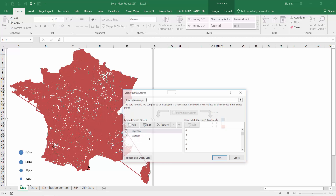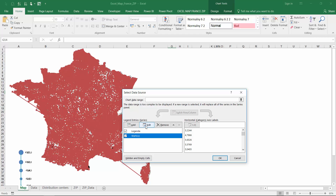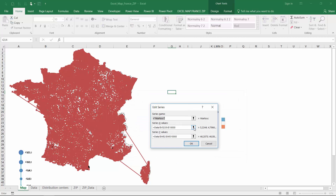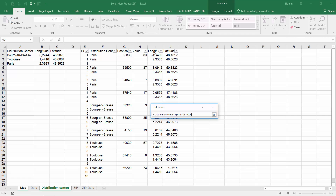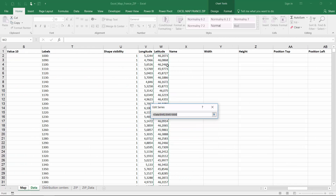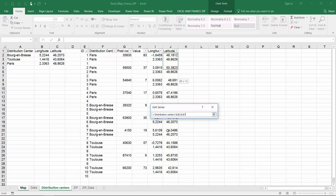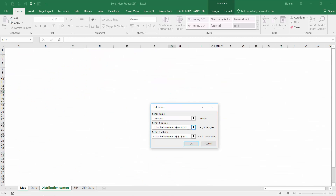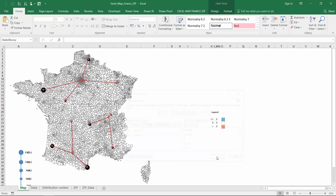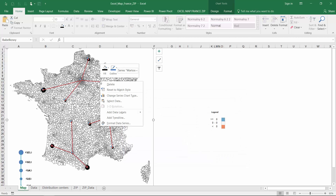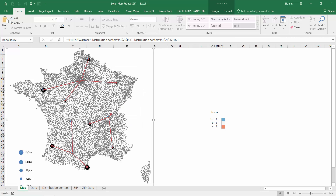Edit the series values for a series called WARDISC to cover our new table. Finally, you format the data series to have a begin arrow type.